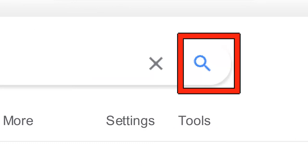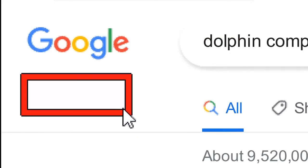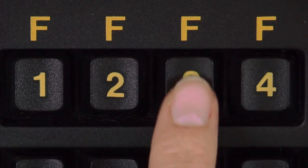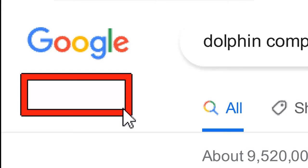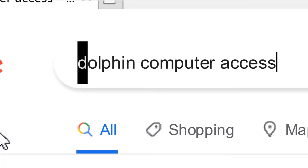If you know exactly what you're looking for, simply press F3 to open Find. Type in your word or phrase — for example, D-O-L-P-H-I-N — and then press Enter. The Dolphin cursor will take you to the first match, such as 'Dolphin edit'.